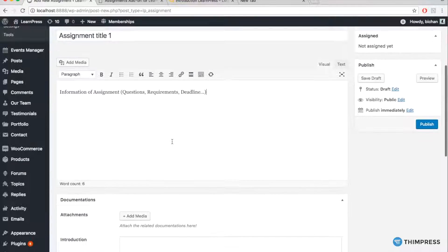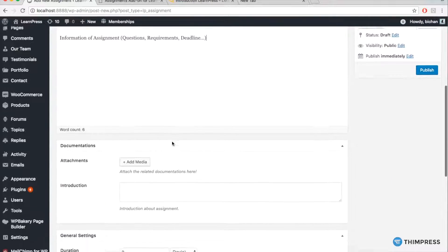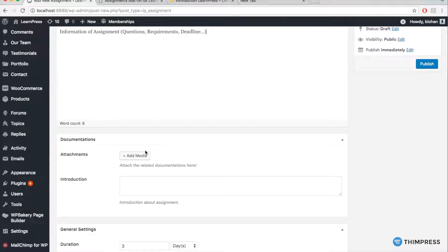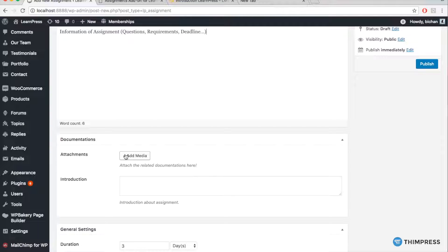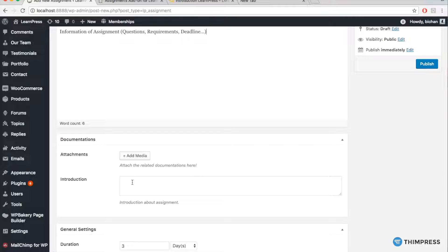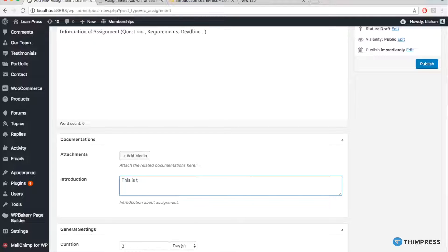The next section is Documentation. You can add any attachment related to the assignment here and then add a short instruction about the assignment, for example, like I did here.